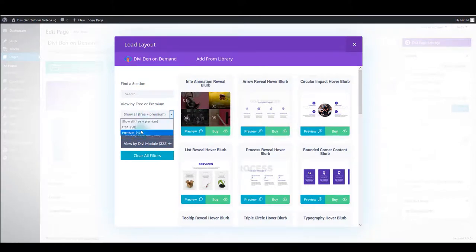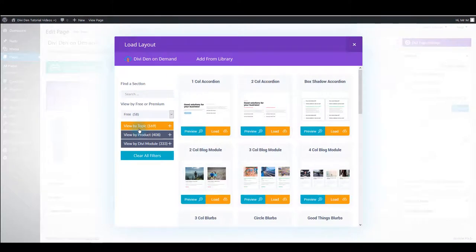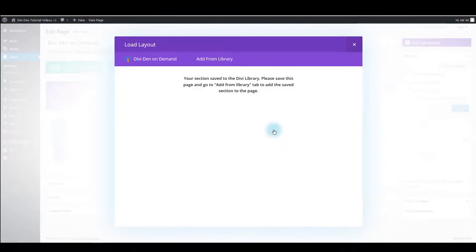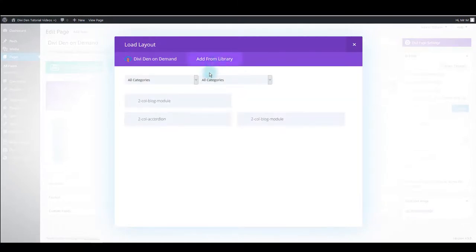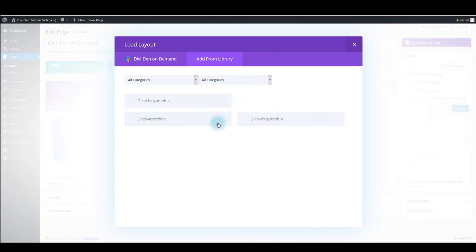Let me demonstrate. For example, if I found a free one and I click Load, it's automatically saved to the library. Then select the Add From Library tab and you will find your new module or new section saved here waiting to be loaded onto the page.